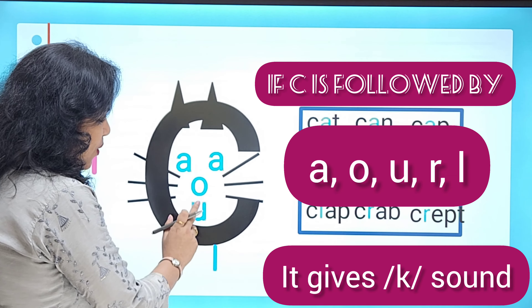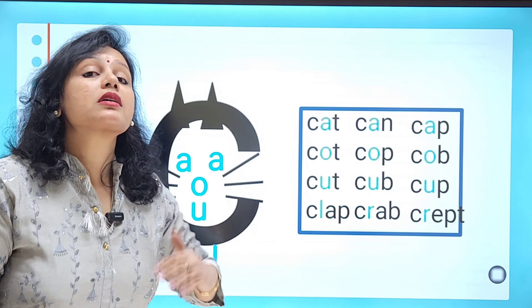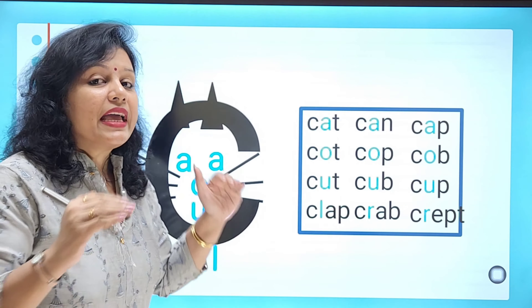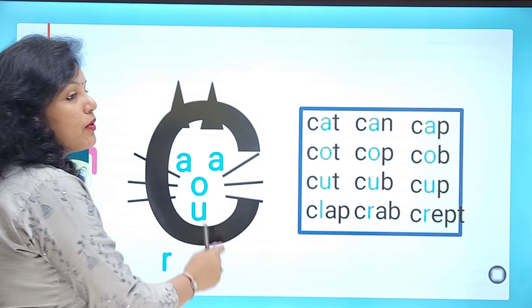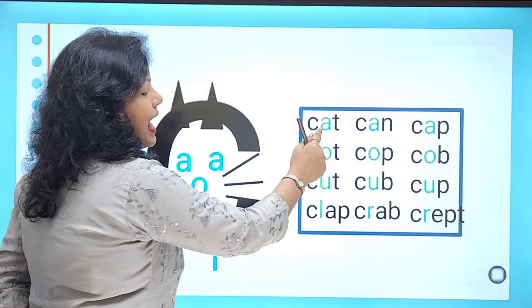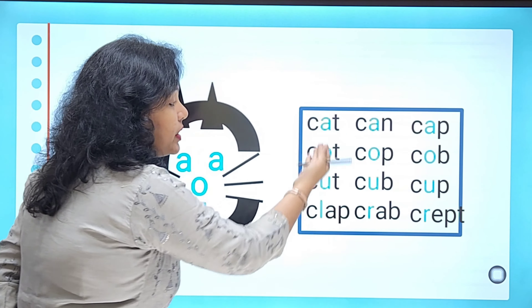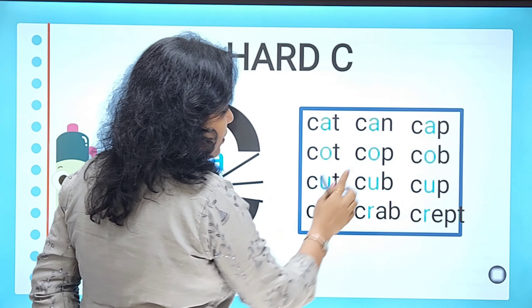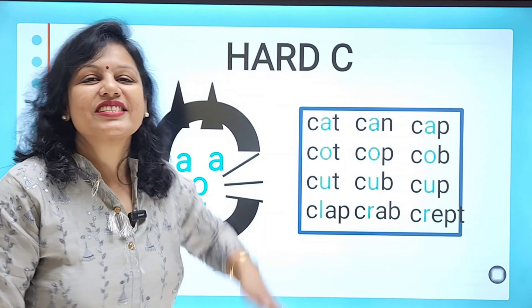Rule number one: whenever the letter C is followed by A, O, U, R, or L, it will always give you the sound of the letter K. This is called the hard sound. Let us see a few words — cat, caught, cut, clap. Whenever C is followed by A, O, U, L, or R, it gives you the hard K sound.